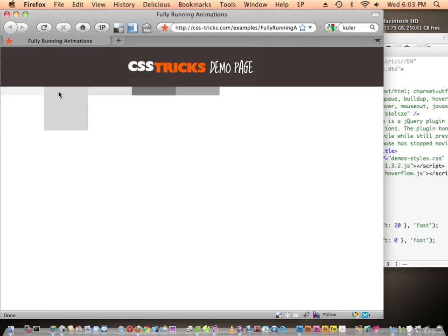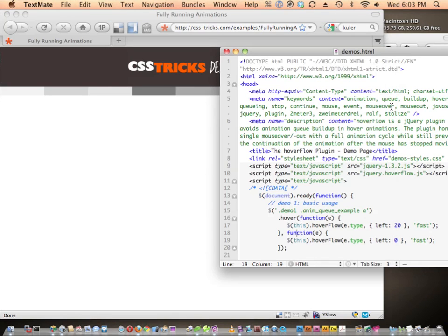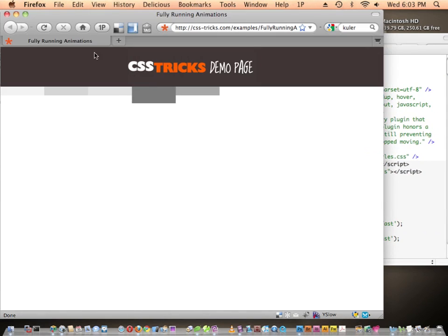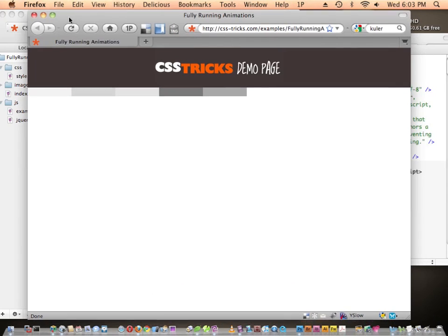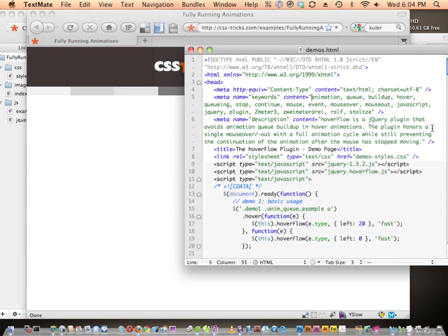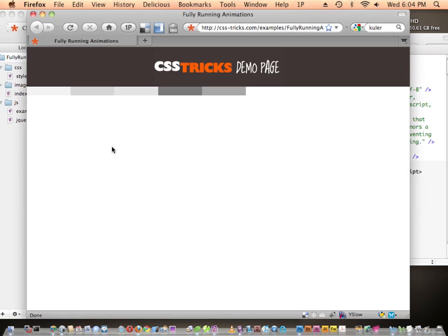Let's mouse off across all of them and then come back and stay on the darkest gray one. Oh, so nice — it doesn't queue up, it runs the animations fully, and if you stop on one it stays out. So nice and smooth! That's using the HoverFlow plugin by Ralph.